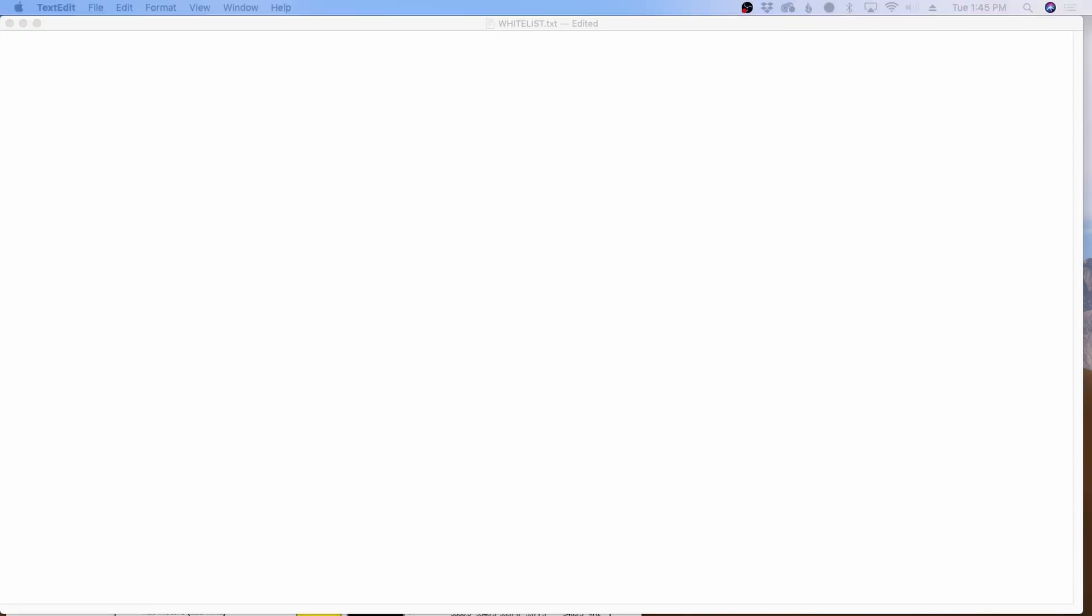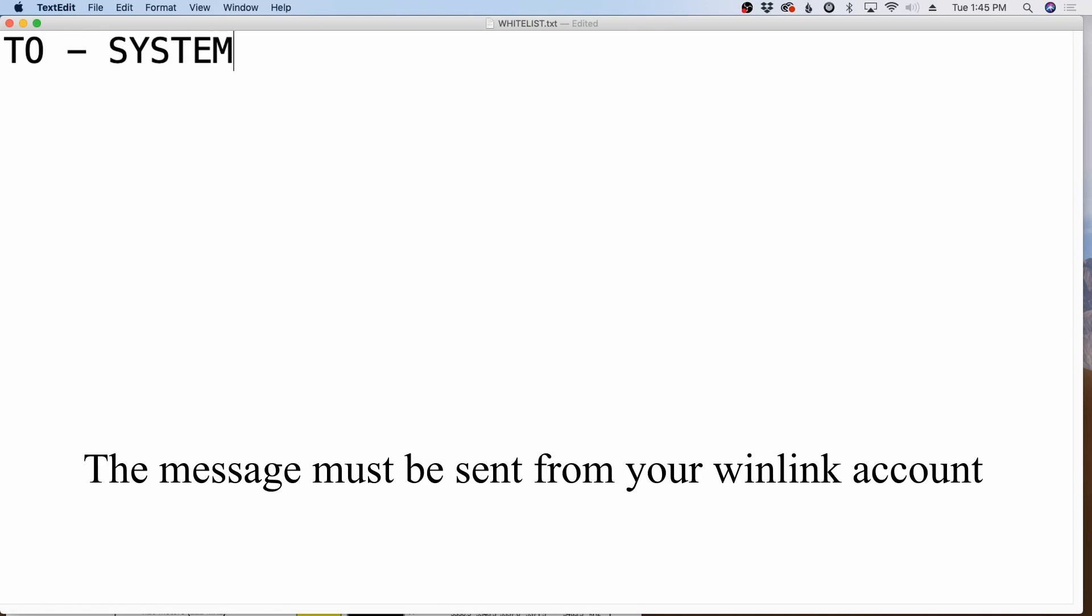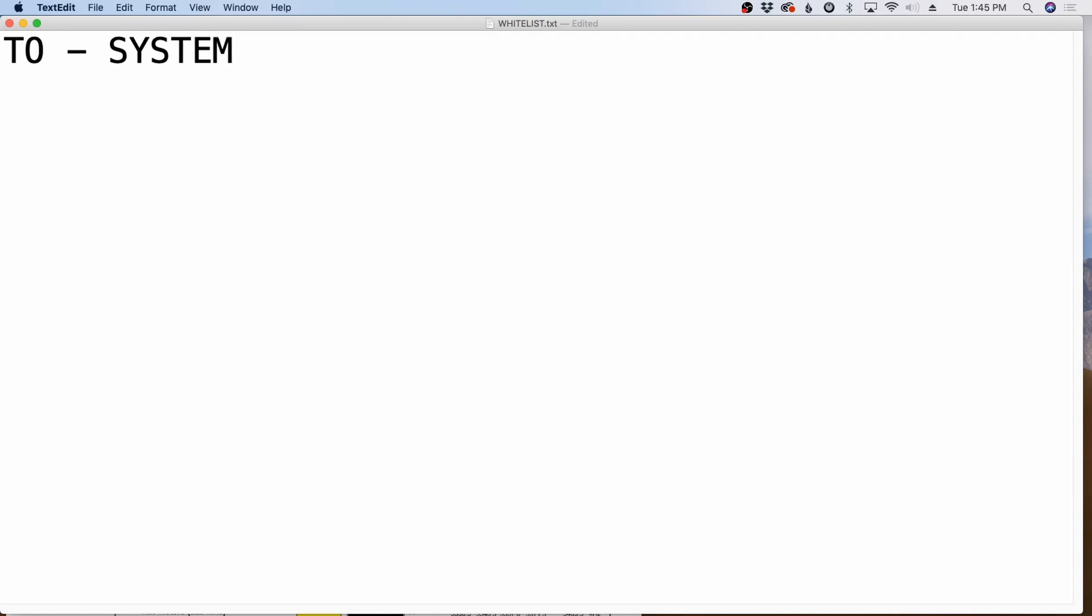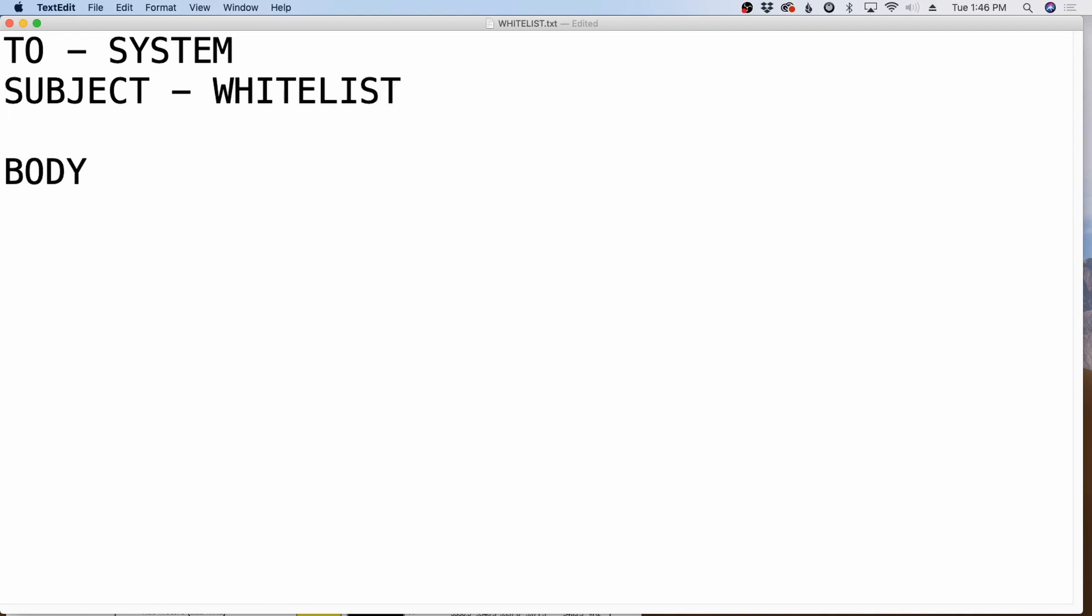Before we get to that, though, I want to show you how to actually manage your whitelist, how to view it and then how to add to or subtract from your whitelist. So anytime you're dealing with your whitelist, you're going to send the message to system. So in the to line where you would normally put an operator's call sign, just put system. For the subject of that email, you're going to put whitelist. And then in the body of the email, well, this depends on what you want to do.